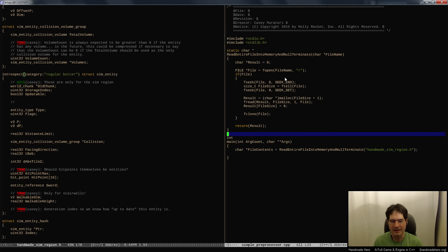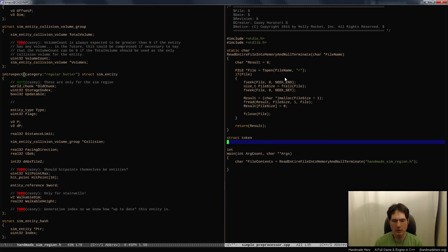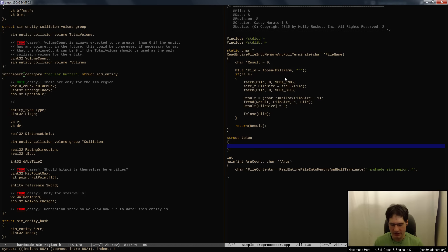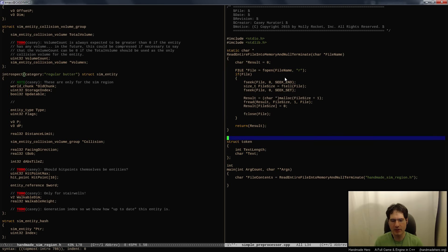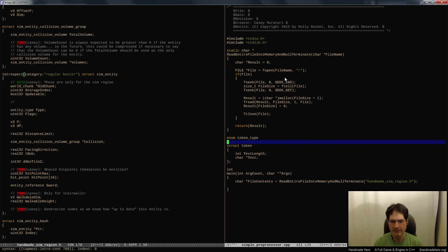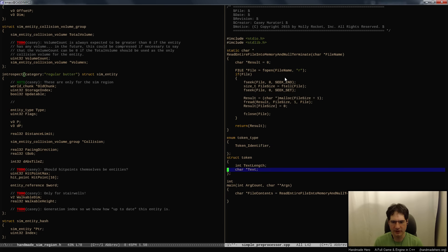The first thing we want to do is make a thing that lets us get tokens out of the file. We want to define a token structure that tells us where it was - what the text was, how long it was (the length of the token), and then a token type: what kind of token this thing was. One type might be an identifier.